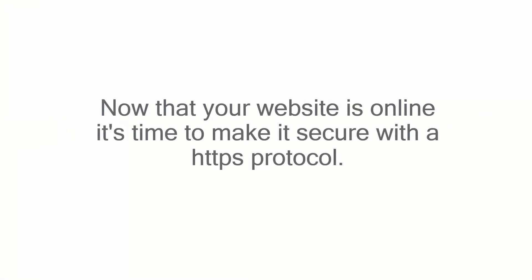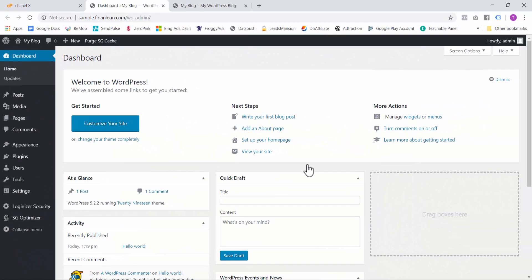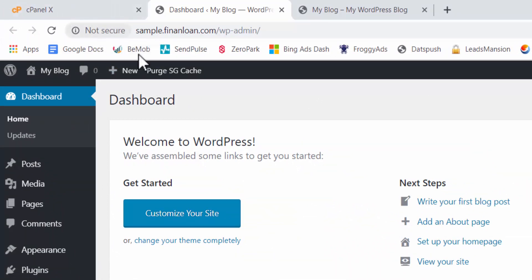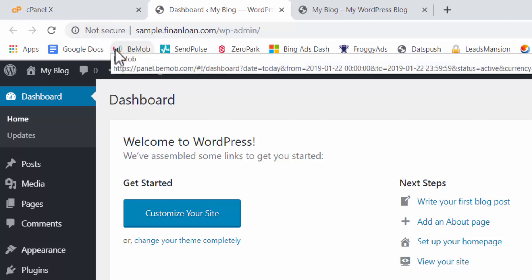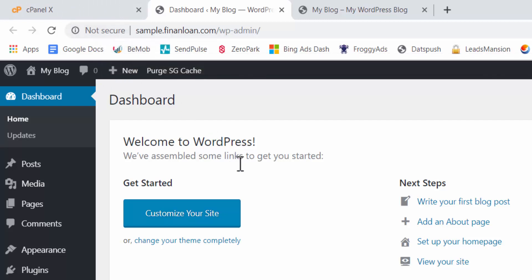Now that your website is online, it's time to make it secure with a HTTPS protocol. Because at this moment, we have here not secure. So what we want is we want to make this secure.